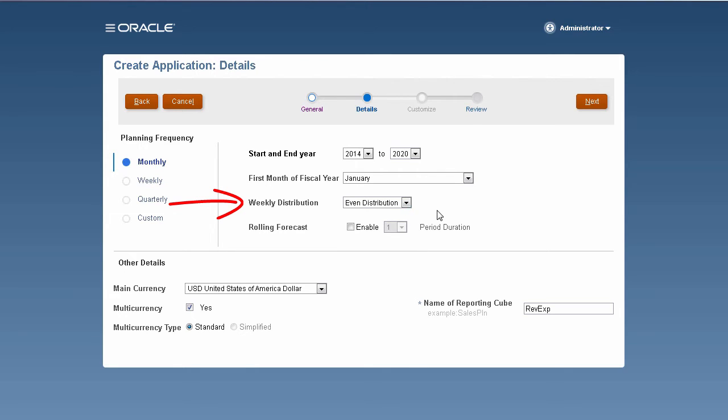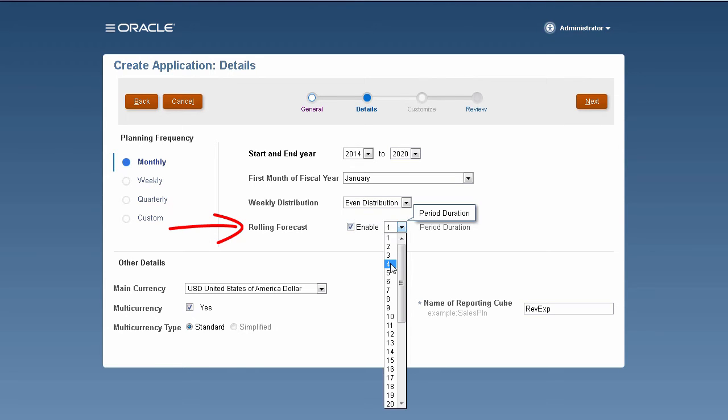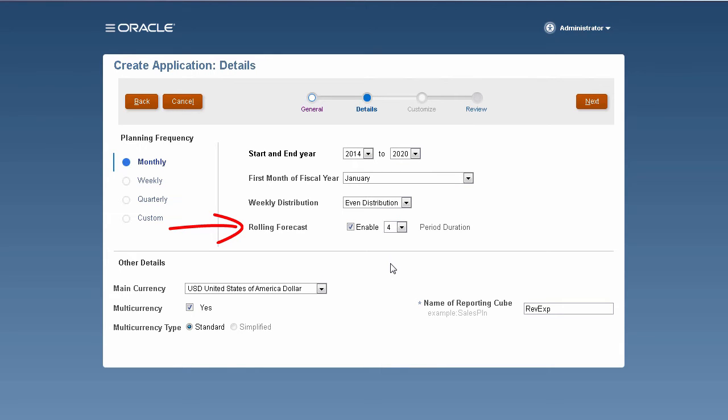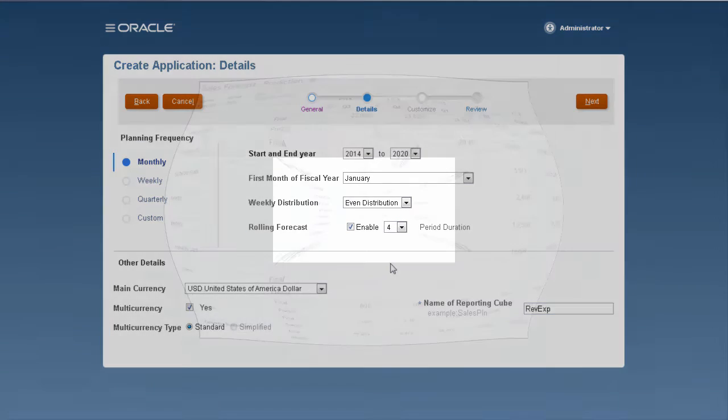Weekly distribution sets the monthly distribution pattern based on the number of fiscal weeks in a month. This selection determines how data and summary time periods spreads over the base time periods.